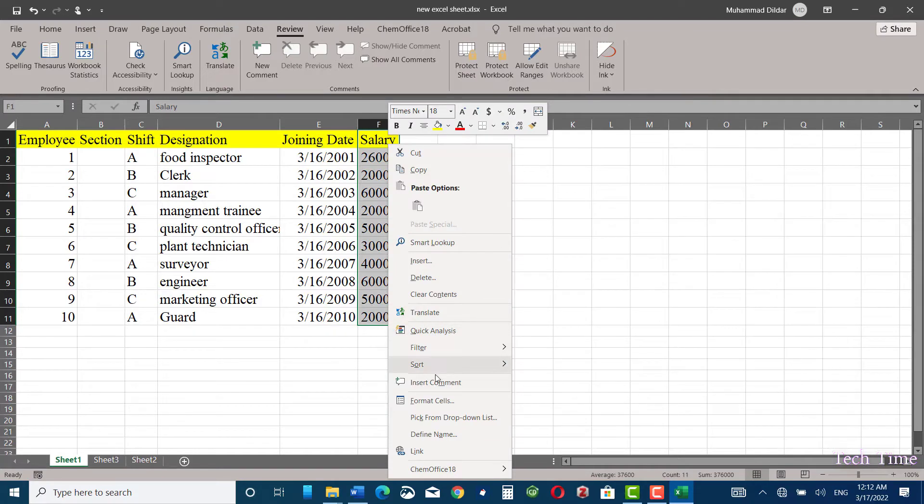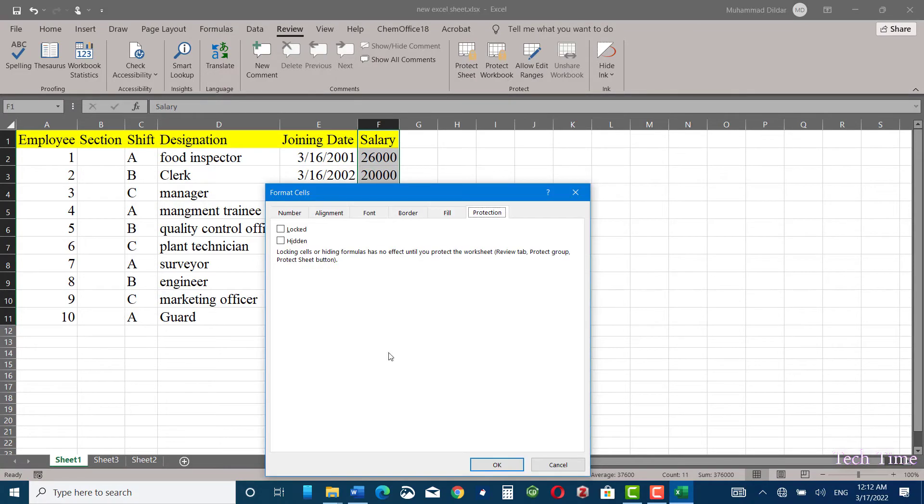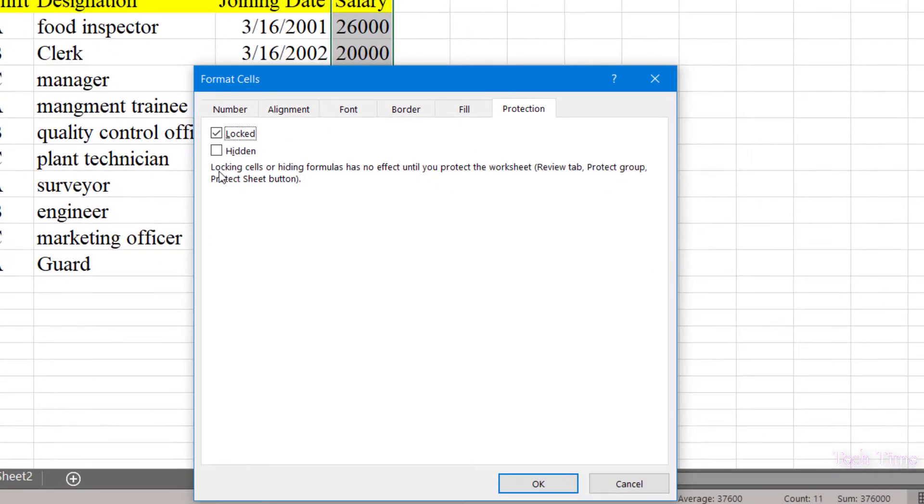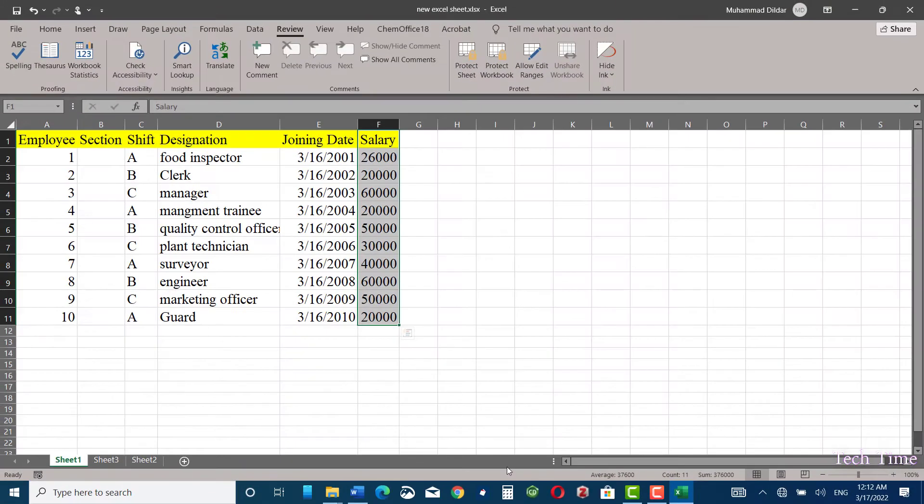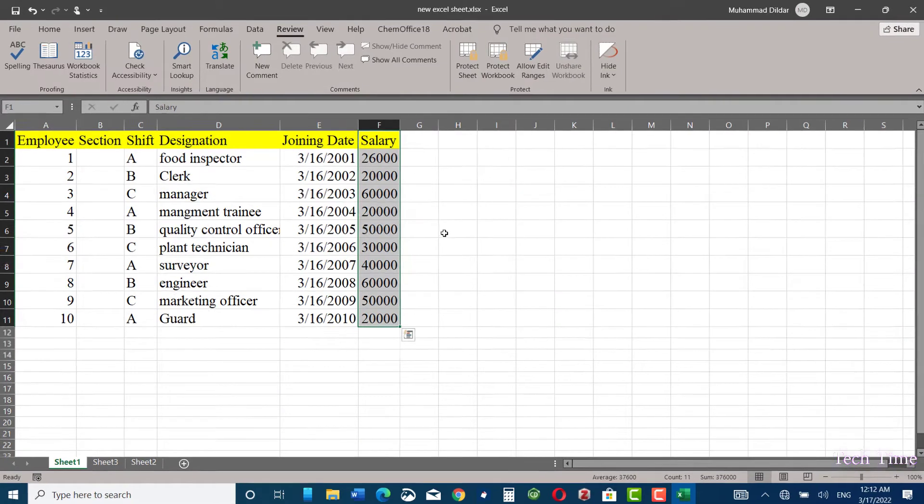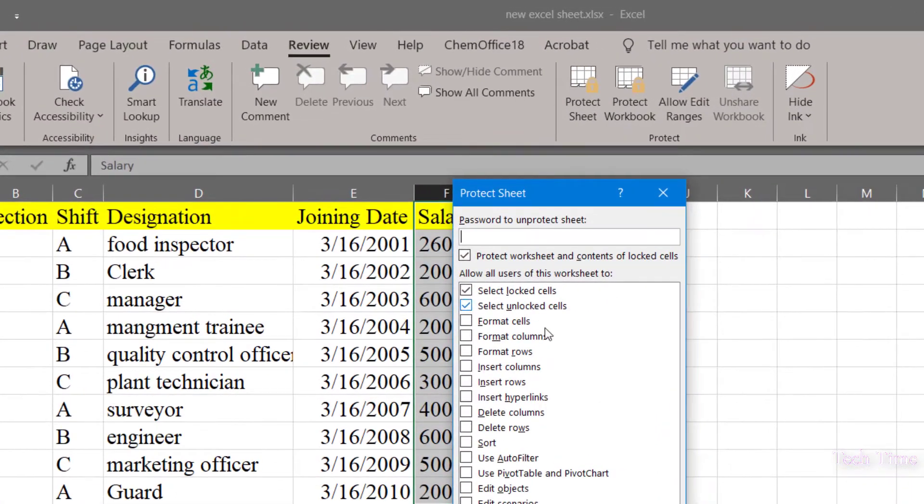Now I would go to the salary option and select the whole column. Right-click, go to format cells, lock, and here you can see the tooltip: locking cells or hiding formulas has no effect until you protect the worksheet. Click OK.